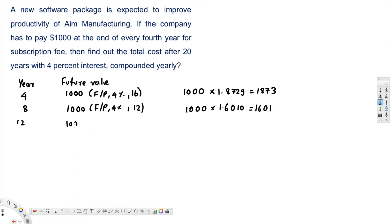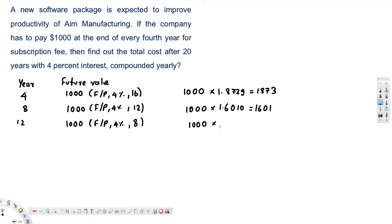For the year 12 payment: 1000 times F/P at 4% for 20 minus 12, which is 8 years. Looking up this value in the table, that is 1.3685, which is equivalent to $1369.